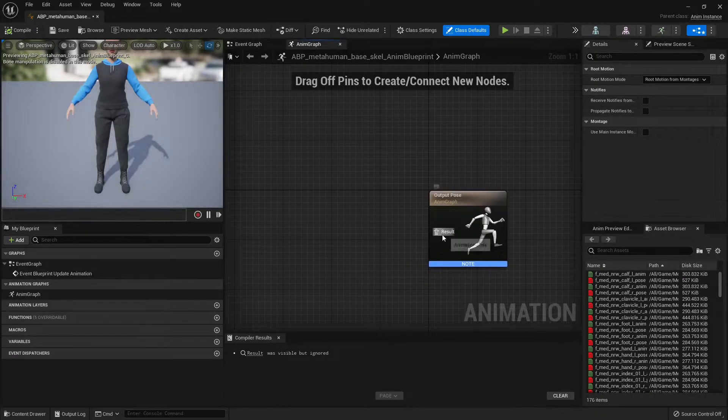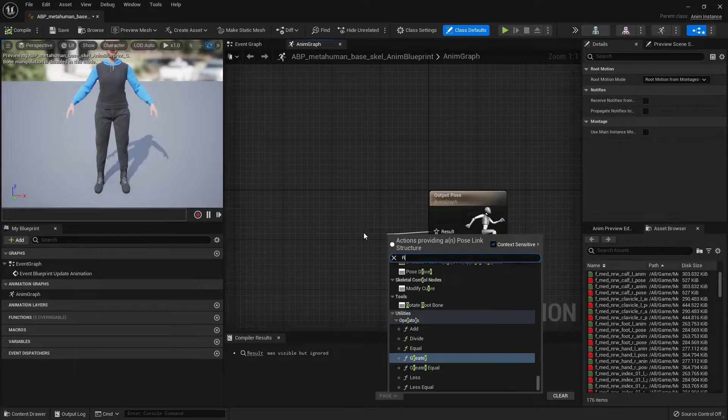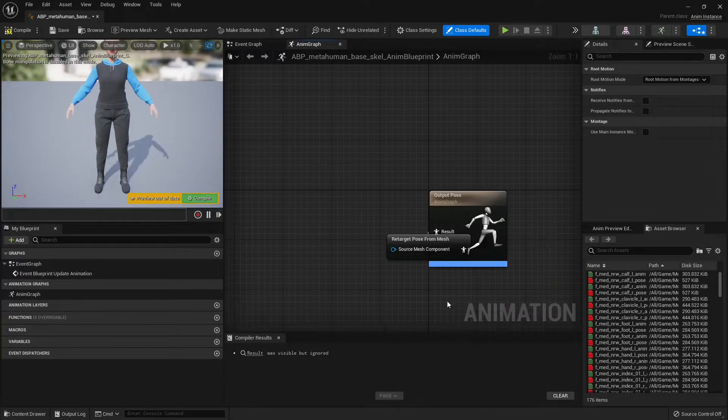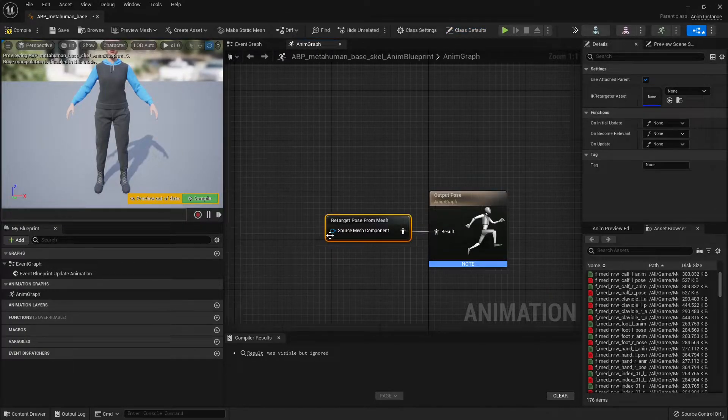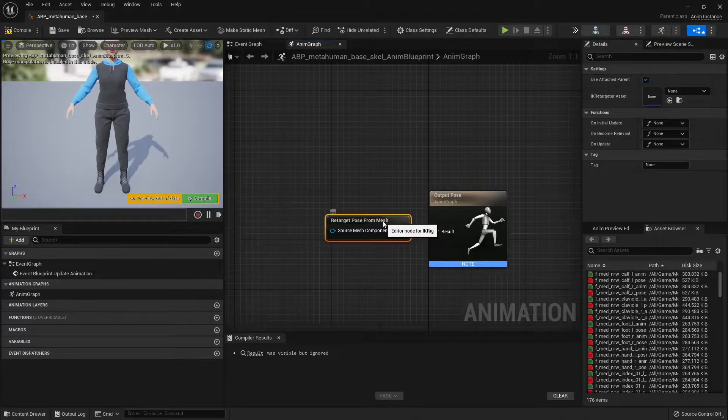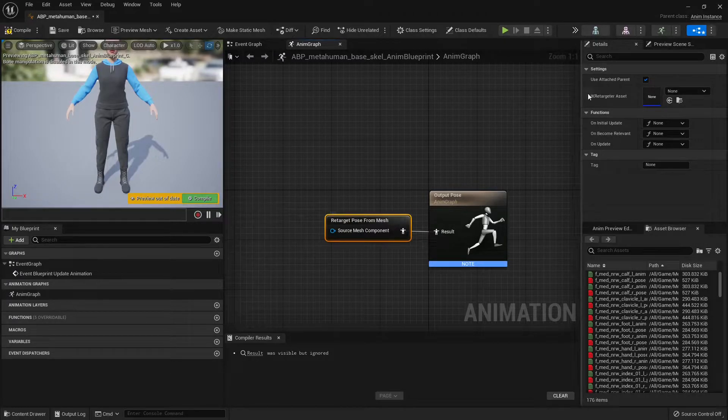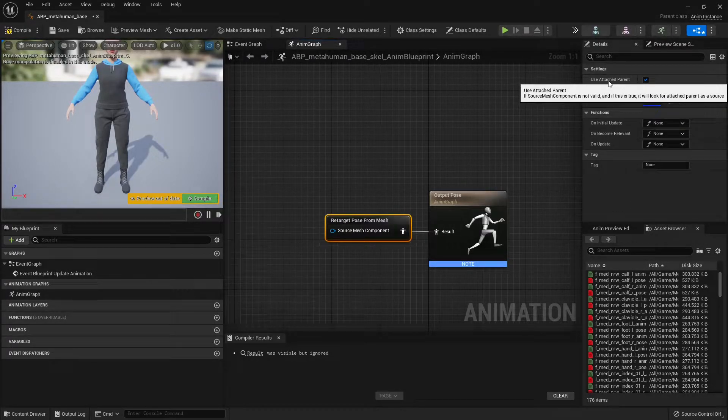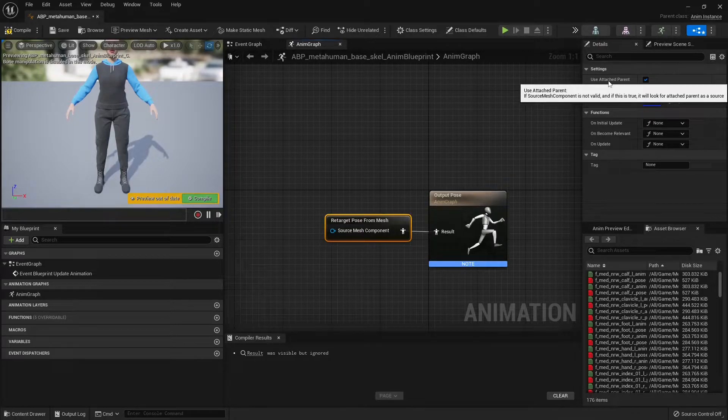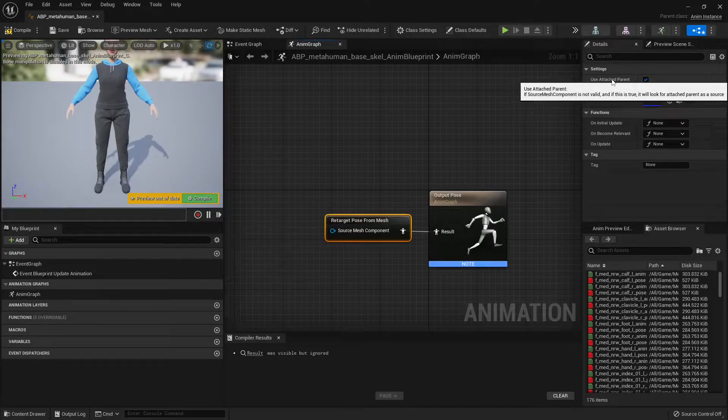So we're gonna find a node called Copy Pose from Mesh. This is the one. Now, it's asking for a reference, but we're not gonna pass any. And the reason why we're not passing any is because of this option. It says, if this component is not valid, which is our case, we're not passing anything, and this is true, it will look for the attached parent as a source.